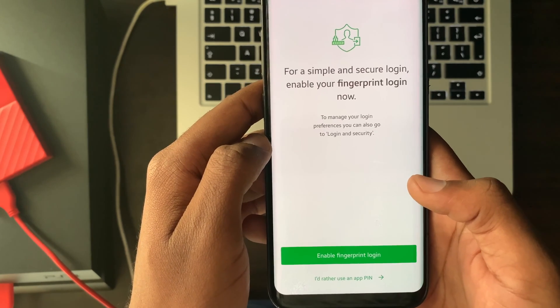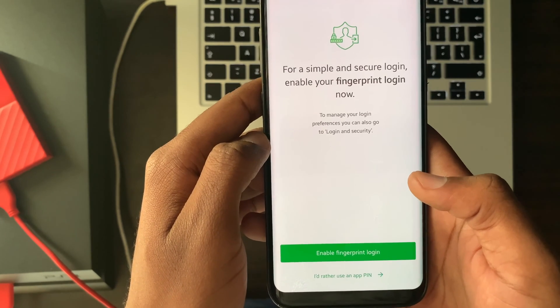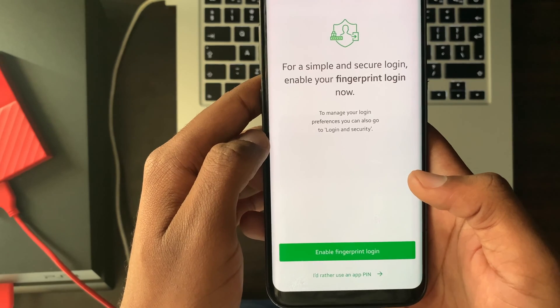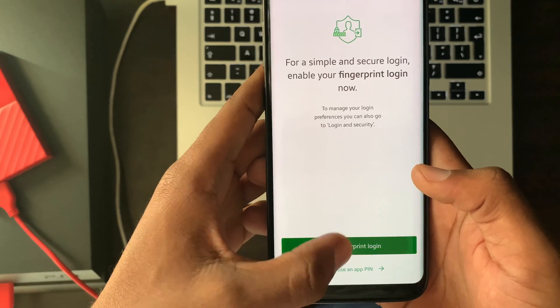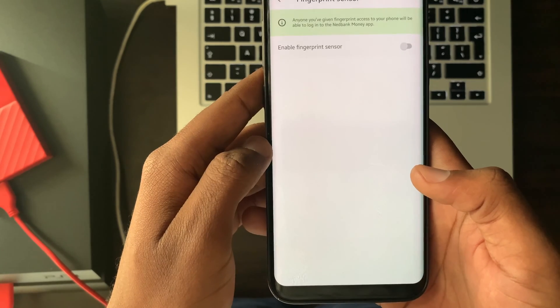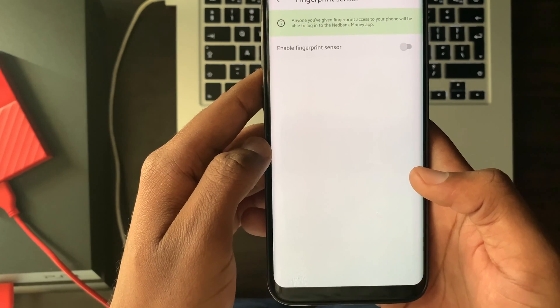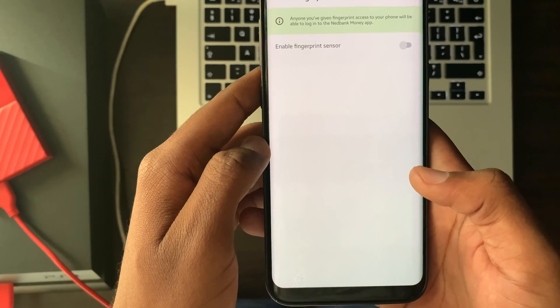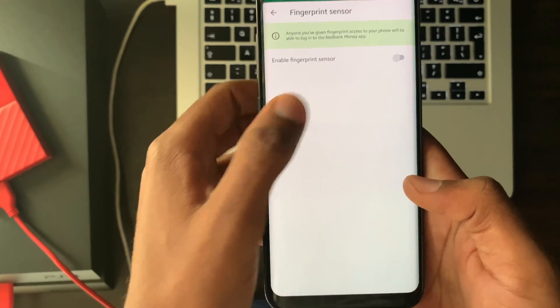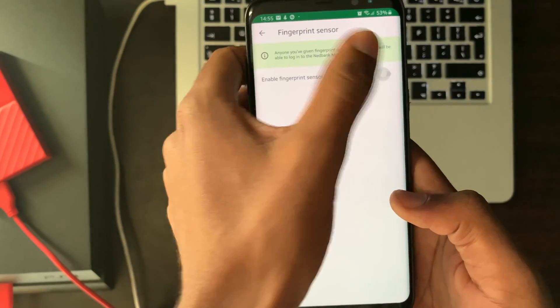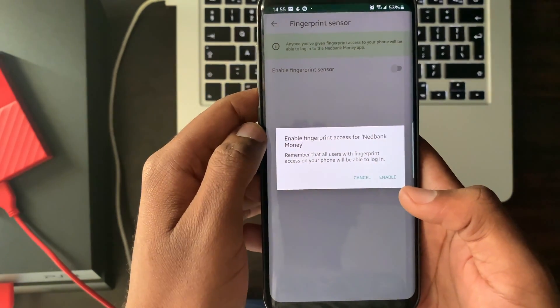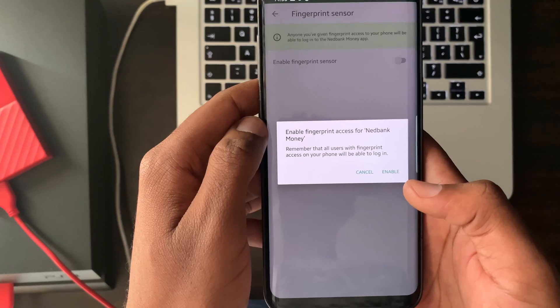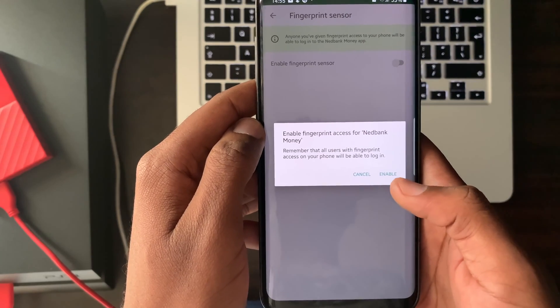Should your phone support this feature, select enable fingerprint login. Select the button next to enable fingerprint sensor. Read the information and select enable.